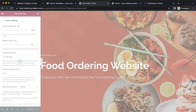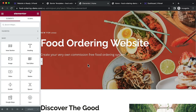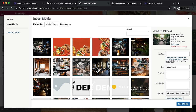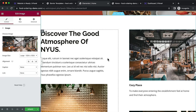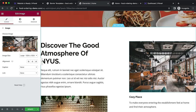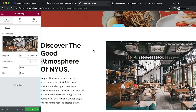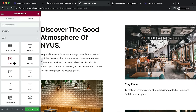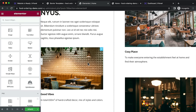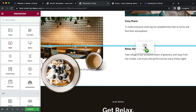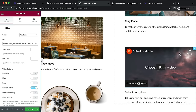You can change images for other sections by clicking 'Choose Image' and uploading a different one. You can also adjust column spacing — in a two-column section, hover over the middle divider and drag to adjust. You can right-click to delete elements, or drag new elements like a video widget into a section and link your YouTube video.